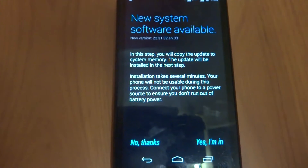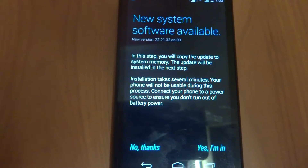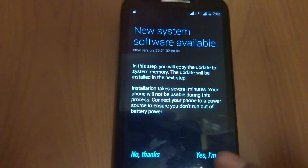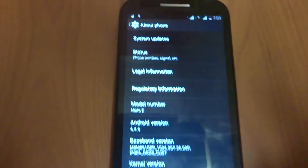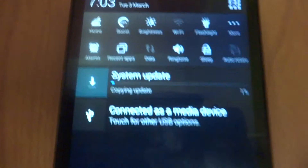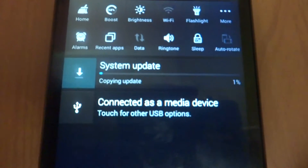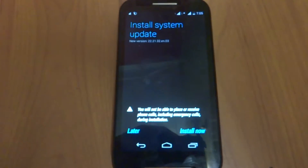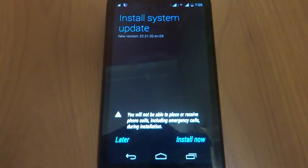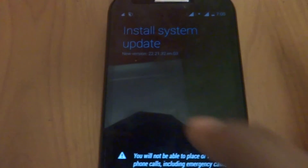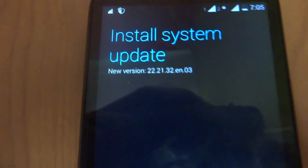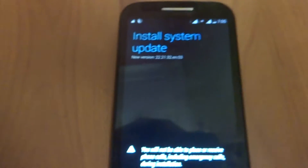You can see a new system software available. There is a notification called 'system update copy.' After completing 100%, the phone is showing 'Install System Update' — that is the new version 22, 21, 32, the same code which we had modified in the file.